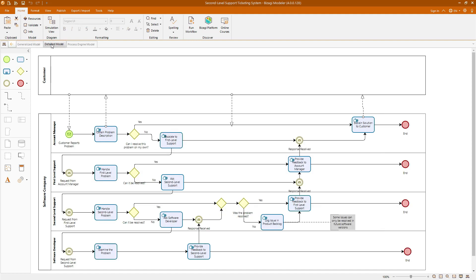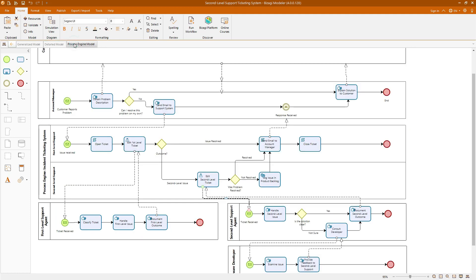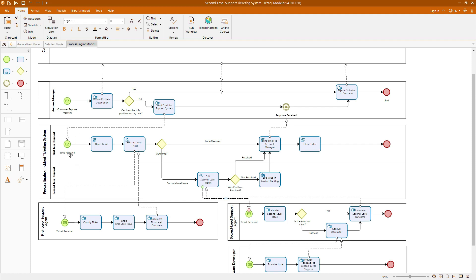The second one is a detailed operational model, which dives deeper into the specifics, detailing each task and interaction to provide a comprehensive operational view of the process. And finally, we have the process engine model. This final model will allow us to observe the interaction between human stakeholders and a process engine that automates the incident ticketing system. This will illustrate how automation can streamline and enhance process efficiency.